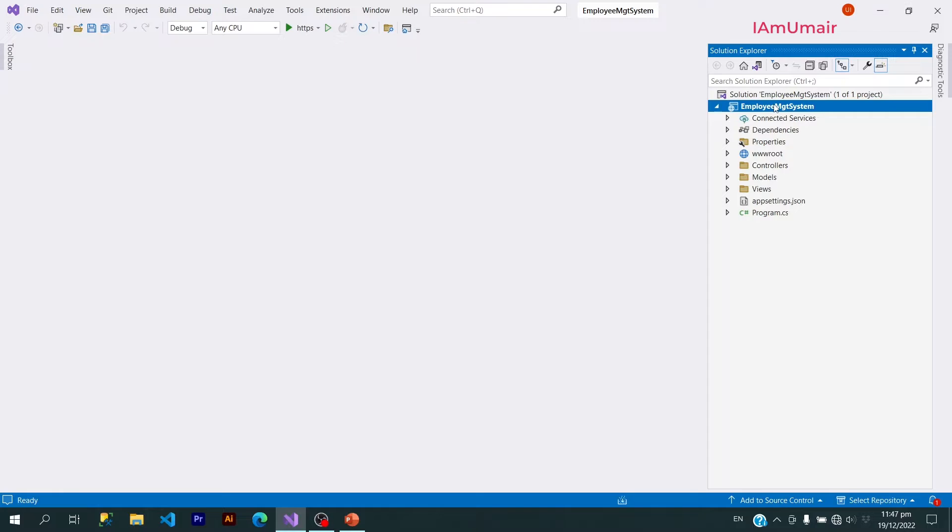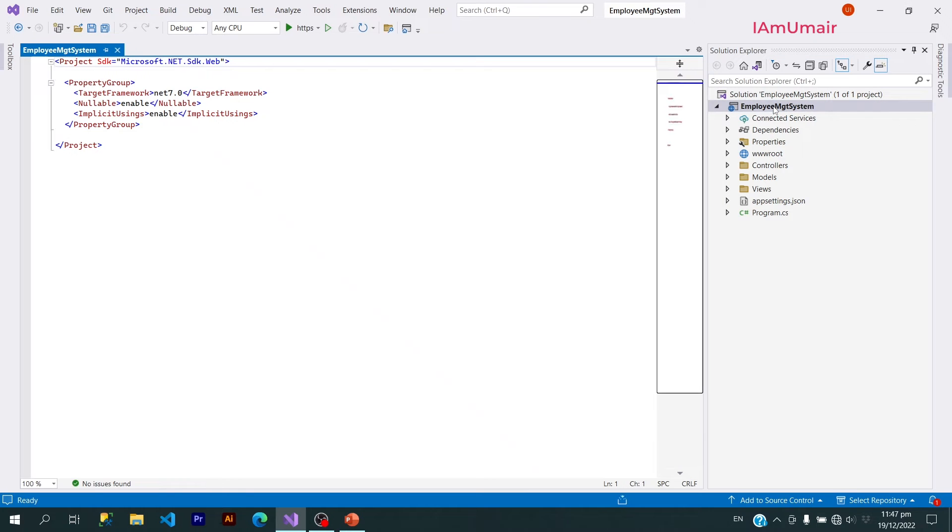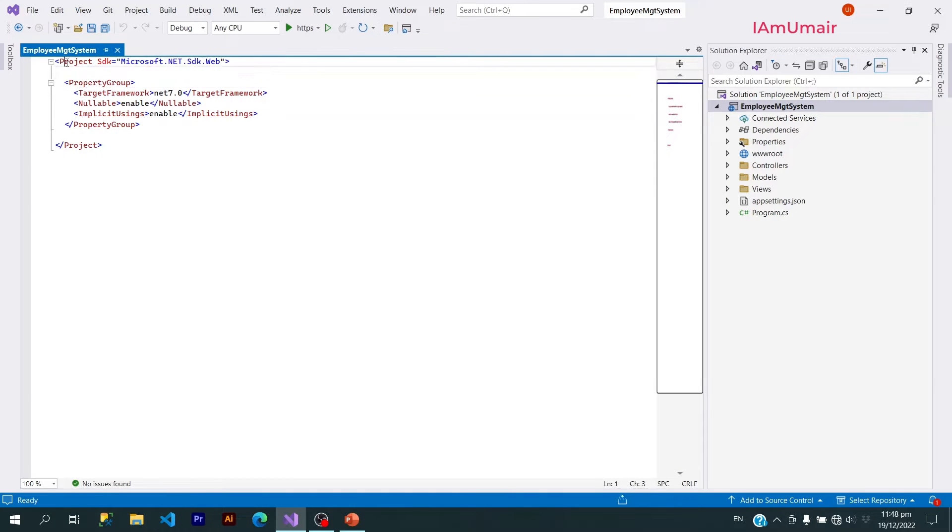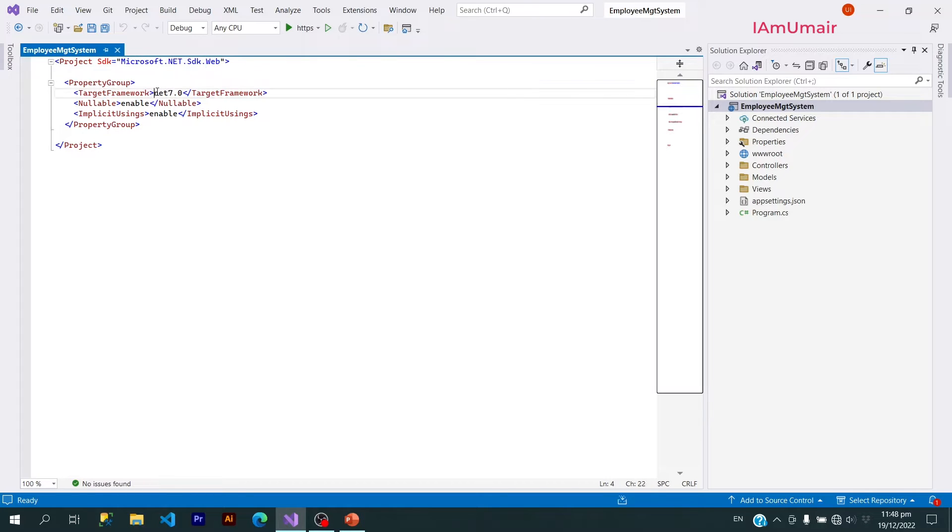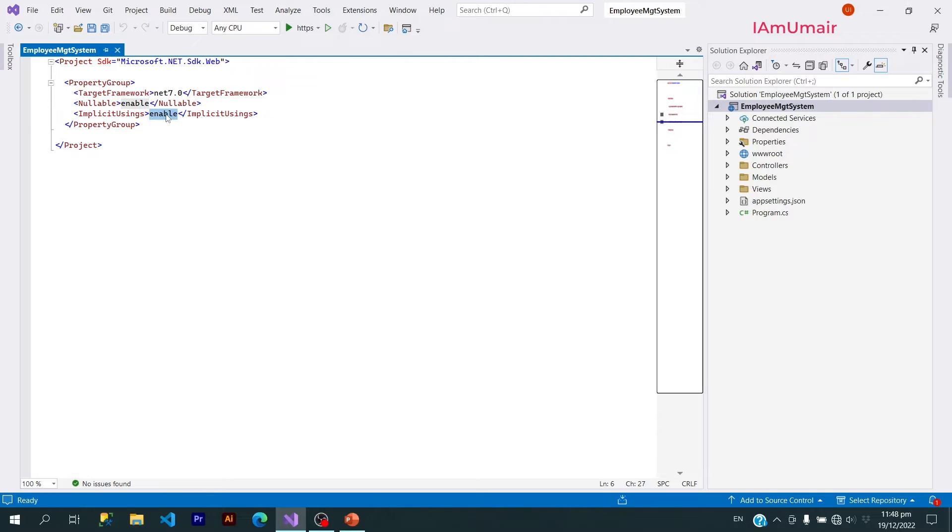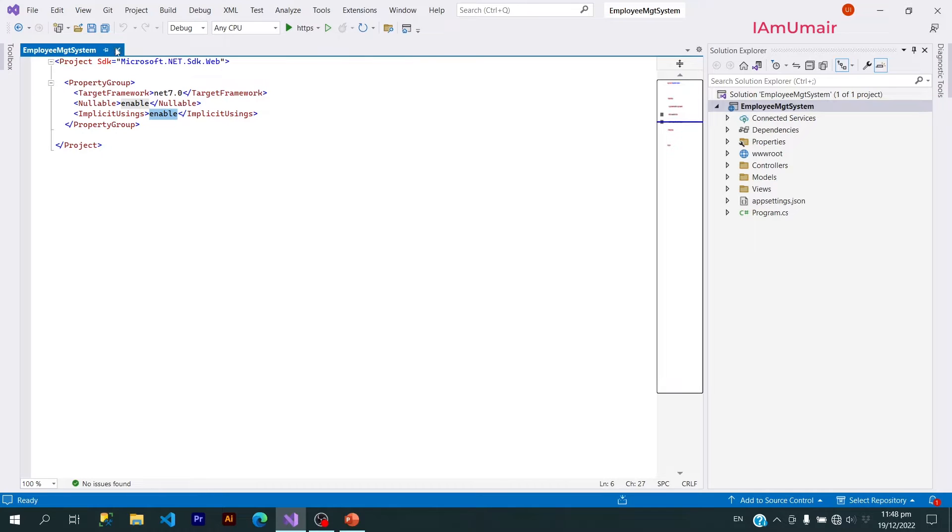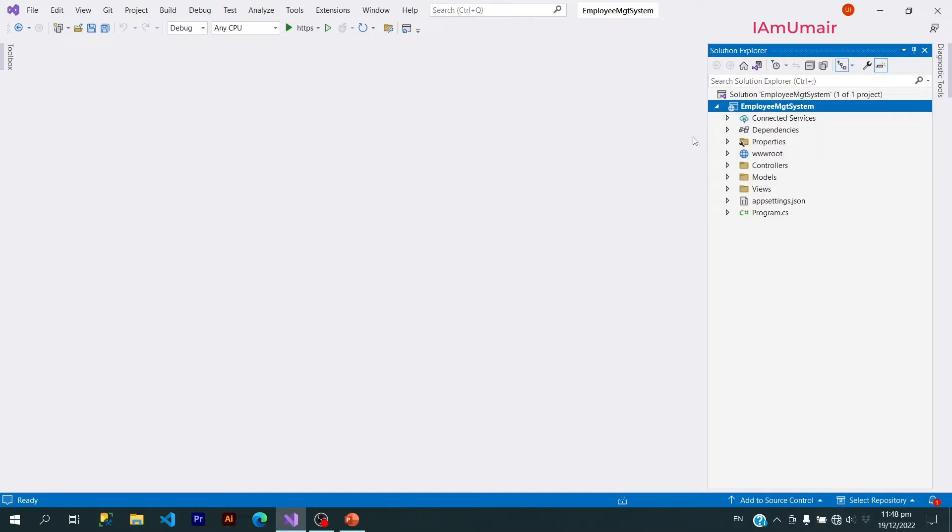Click on this Employee Management System. Here we have a project tag with SDK .NET for web development. And we have .NET C# variant with nullable enable and implicit usings enable. I will make a video on implicit usings in the future. After that we have dependencies folder.